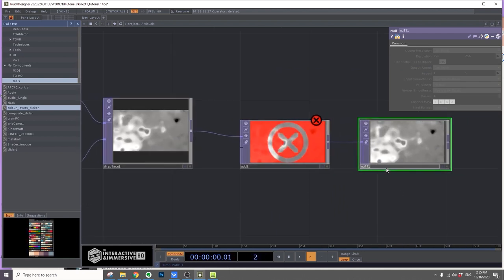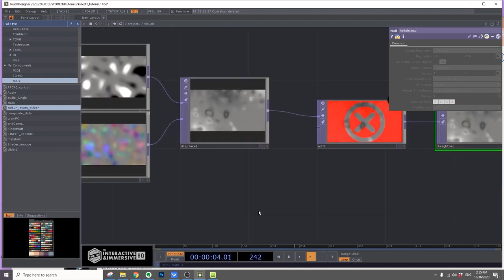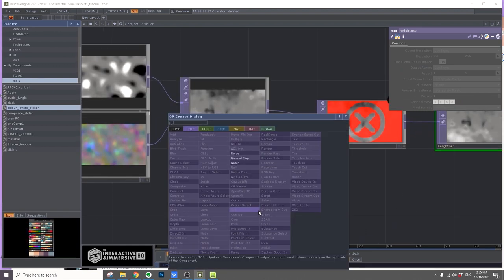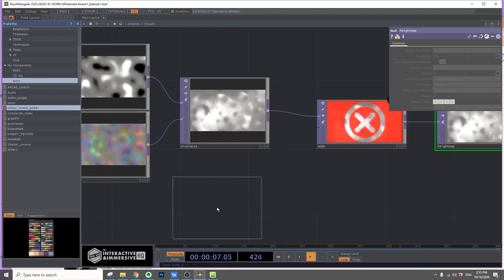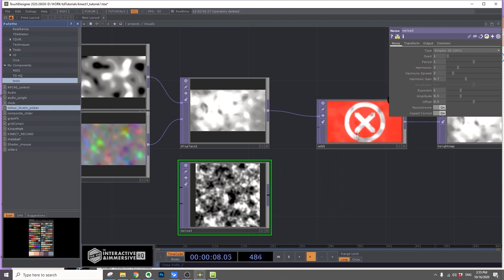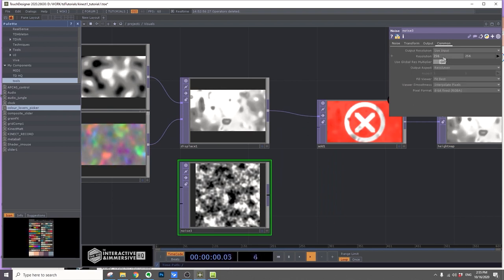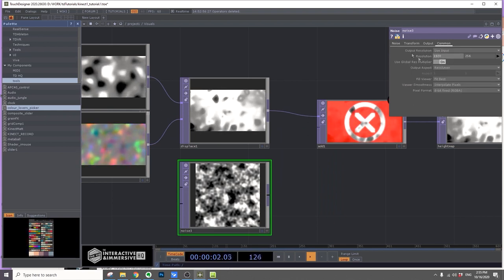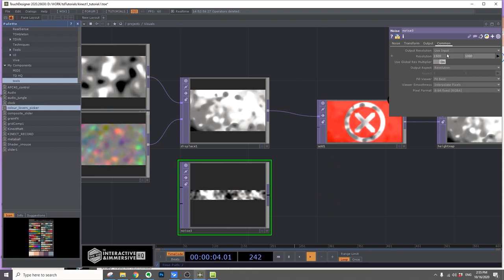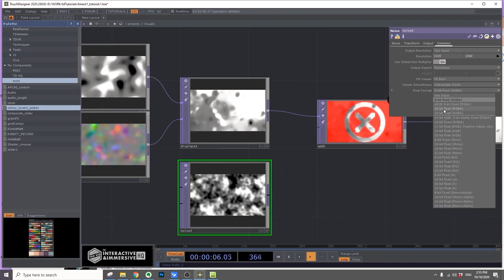Then add another noise and this noise I'll change the resolution to 1920 by 1080. Since we're compositing these together, it will be 1920 by 1080, 32-bit float.